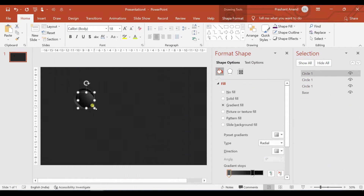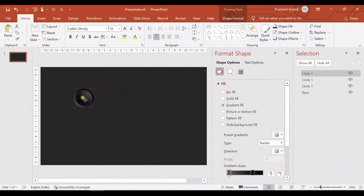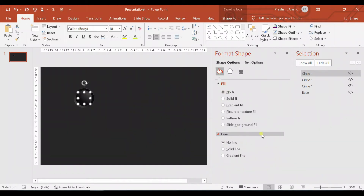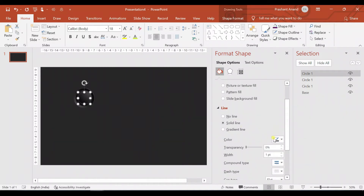Now let me create one more copy. Let me further reduce its size — again the same method: pressing Ctrl+Shift and reducing its size. For this circle, I do not need any fill, so I'm selecting no fill. I just need an outline, so for the outline, I'm selecting the same color as our base circle and increasing its width to around two points.